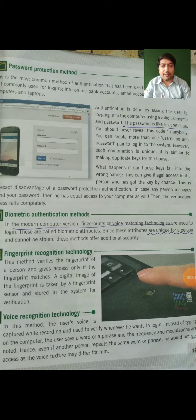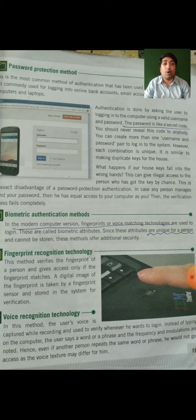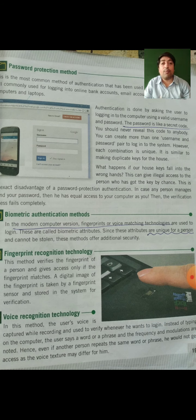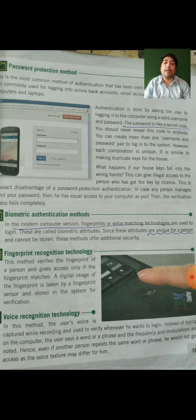Hello students, good morning. Today we will cover different topics related to the chapter on computer threats and security. In the second chapter, we have already learned about different topics from our last video, which was about hacking, password protection, phishing, and how software and hardware threats attack our computer system.